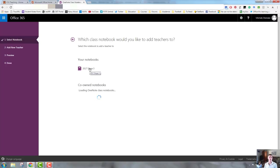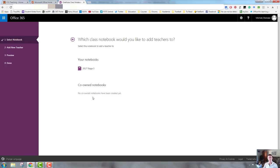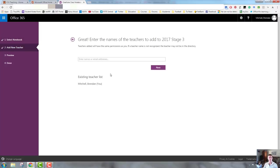If you are a co-owner of a notebook, so you've got a notebook that you're working on with other teachers or someone has shared a notebook with you, they'll be listed down here. You can see at the moment that I don't have any listed there.